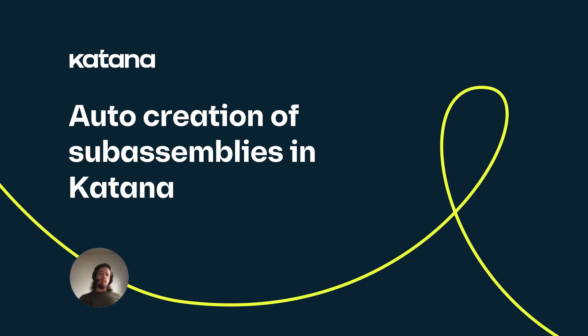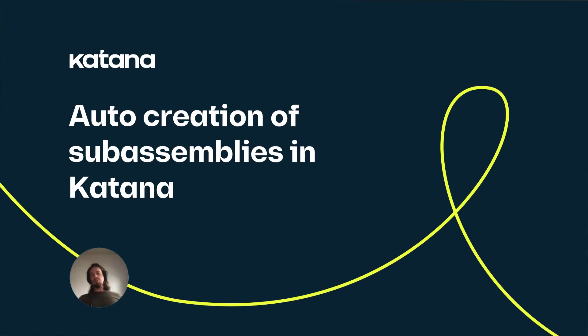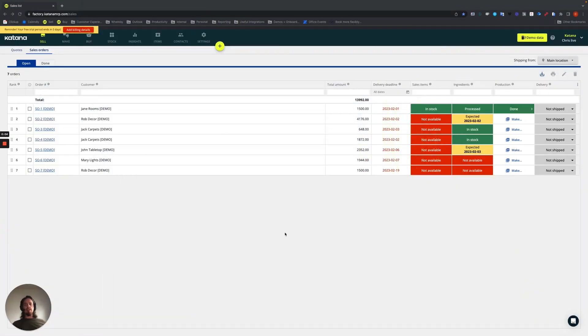This video tutorial will cover Katana's auto-creation of sub-assembly feature. This is intended for any business that is using sub-assemblies in Katana.